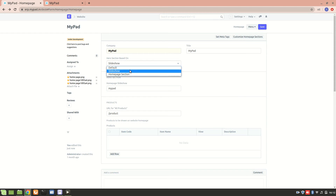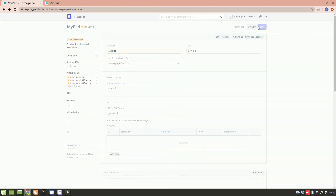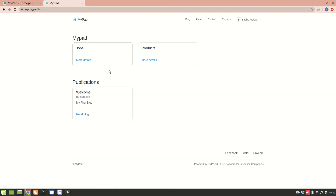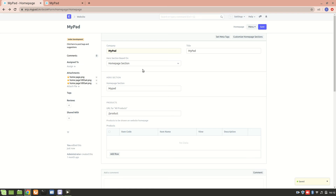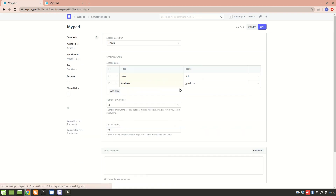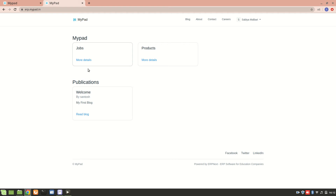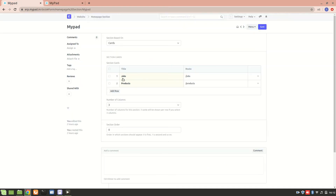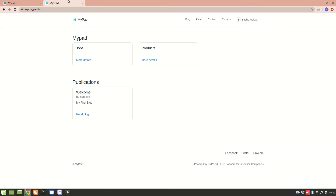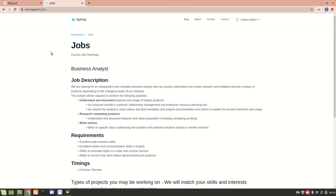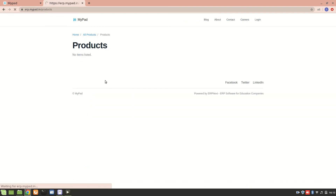Now the next section is, we can change it to the homepage section. If I save it, this is the homepage section that I have added. Let's go to the homepage section — this is named 'MyPad'. Here I have set this section to be based on a card, so I have different cards: one is a job card and then we have a product card. You can add different cards depending on what your website represents. I have added jobs and products with routes, so clicking 'more details' shows further information.